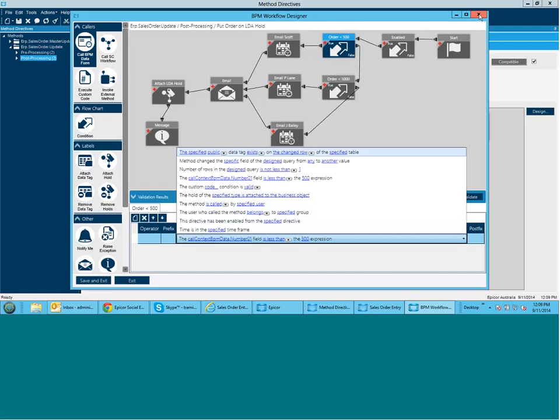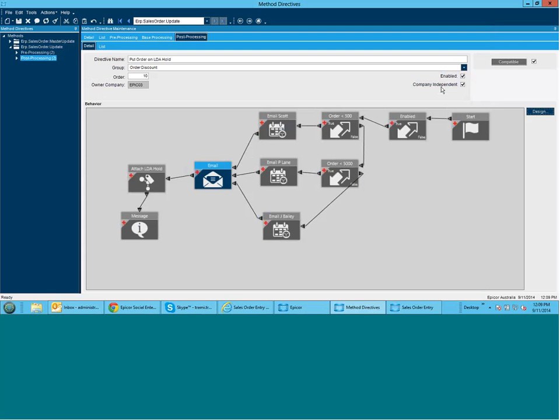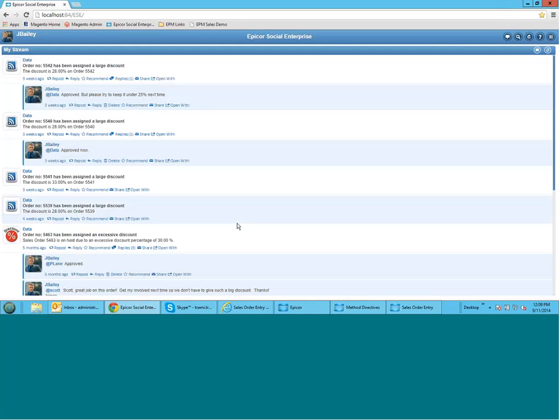The other thing that it allows you to do is have what we call multiple exits with true and false. So in here you can see how if the order is less than $500, the email goes out to Scott for approval. But if it's above $500 for less than $5000 it actually gets emailed to Penny Lane. And then if it's above $5000 it then goes to James Bailey. So you can have multiple branching and routing and so forth based on your business rules. The other important thing about our BPM tool is that there's no coding required. And that's important because it means someone like me, someone like you can actually do it. So it's really selections from drop down lists and clicking on the blue hyperlinks and being able to select options. So really easy to be able to do.